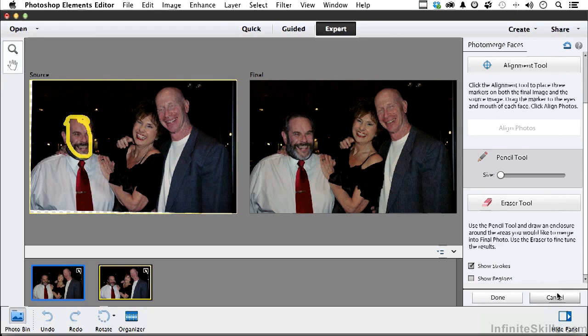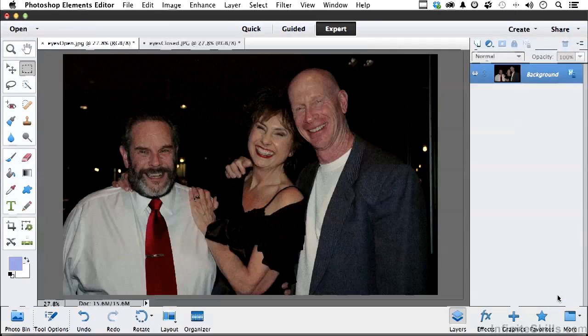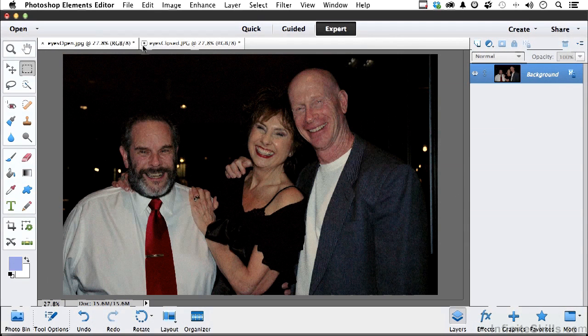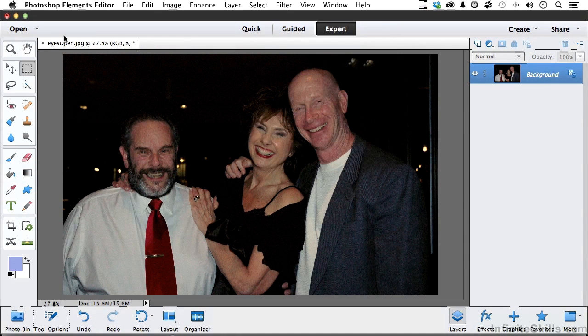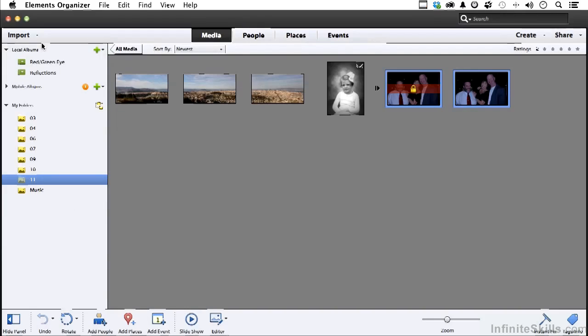Let's go ahead and get out of here and close these without saving. And there you go.